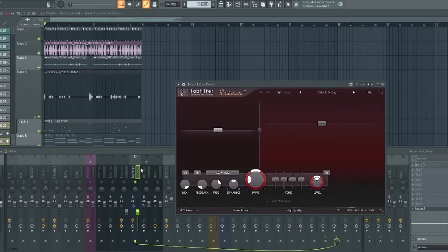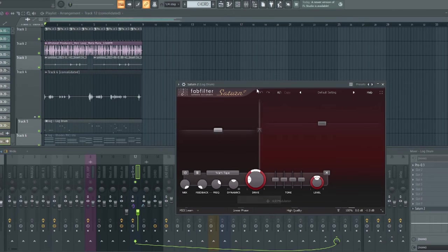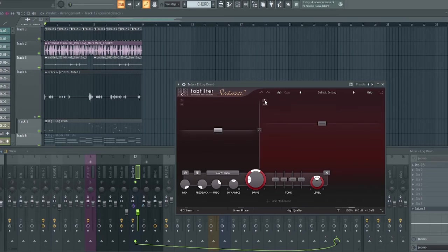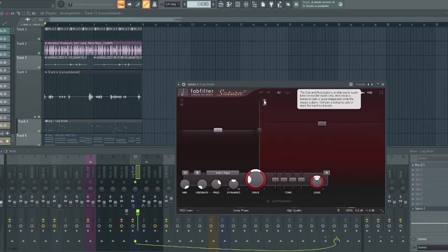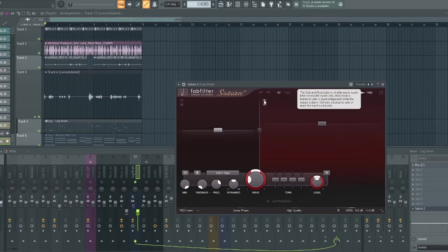So on the same bass channel, I inserted Saturn. I split the band into two. Now I carefully listened by soloing this and while playing to find out the region that resides on the phone speaker simulation.